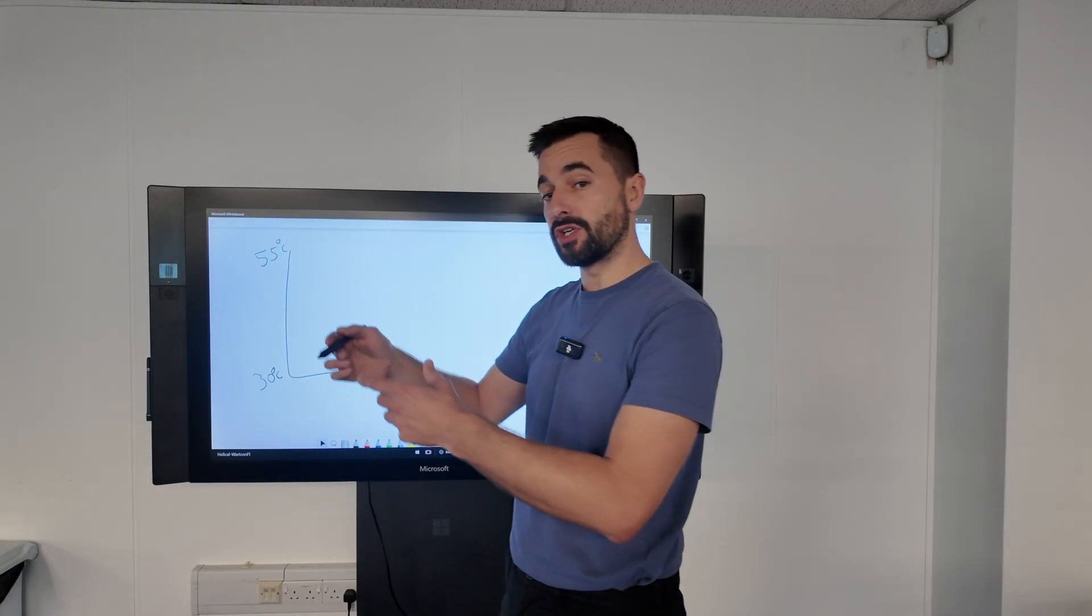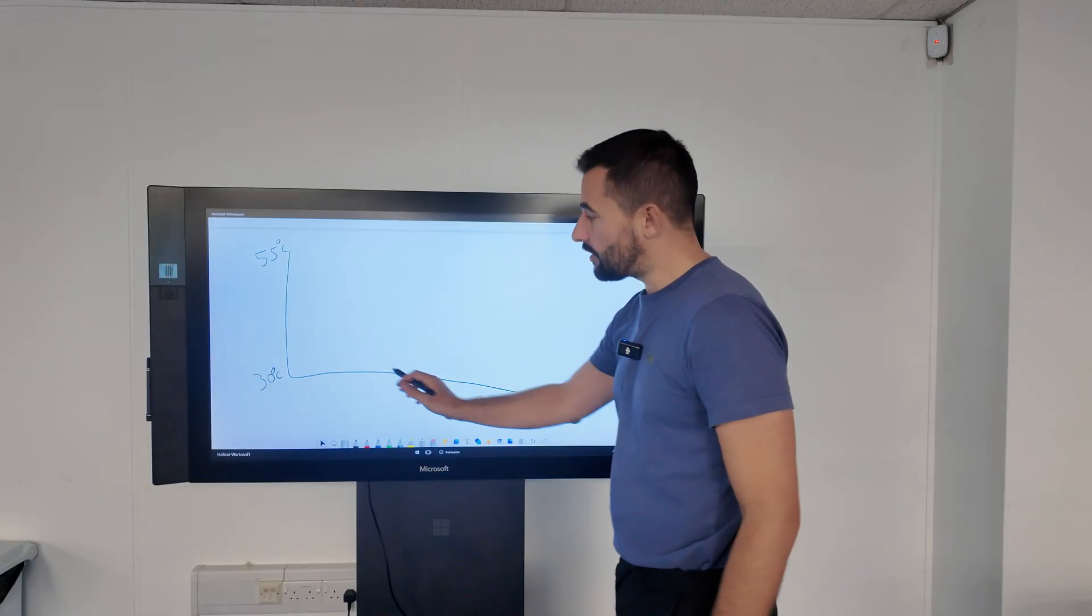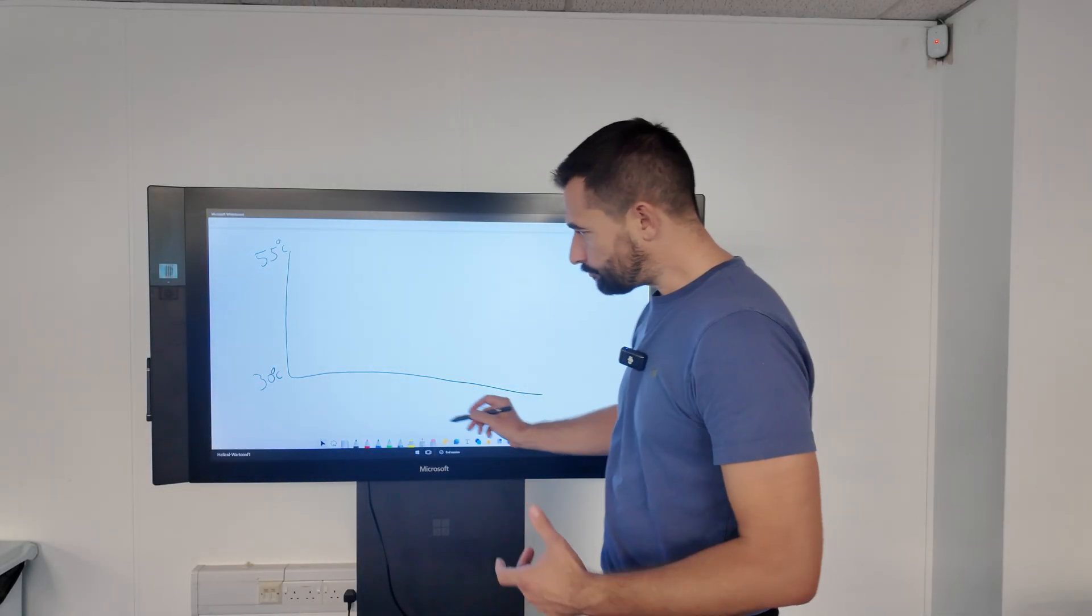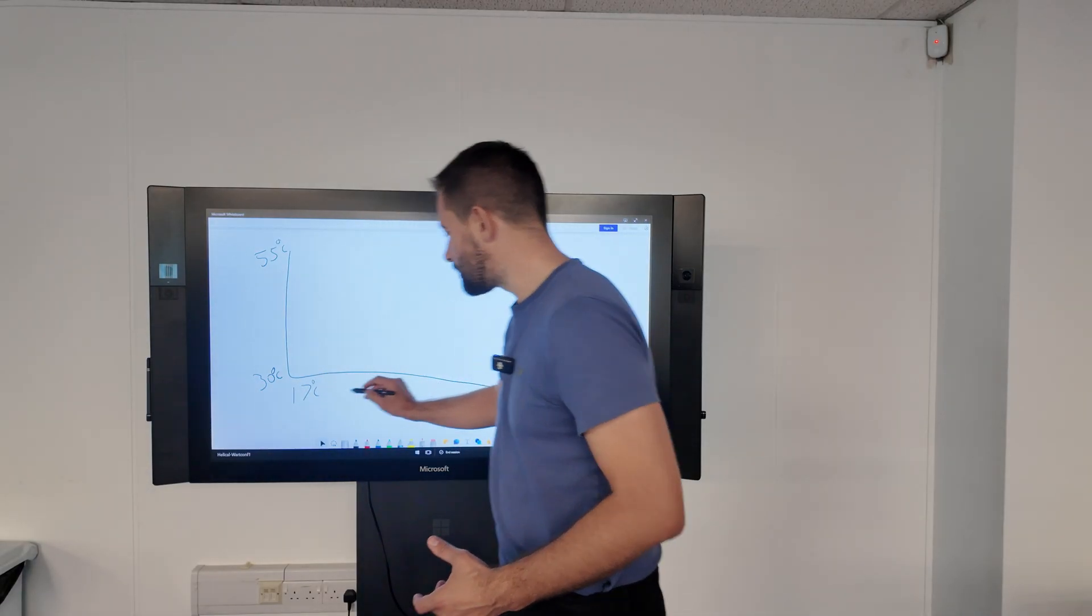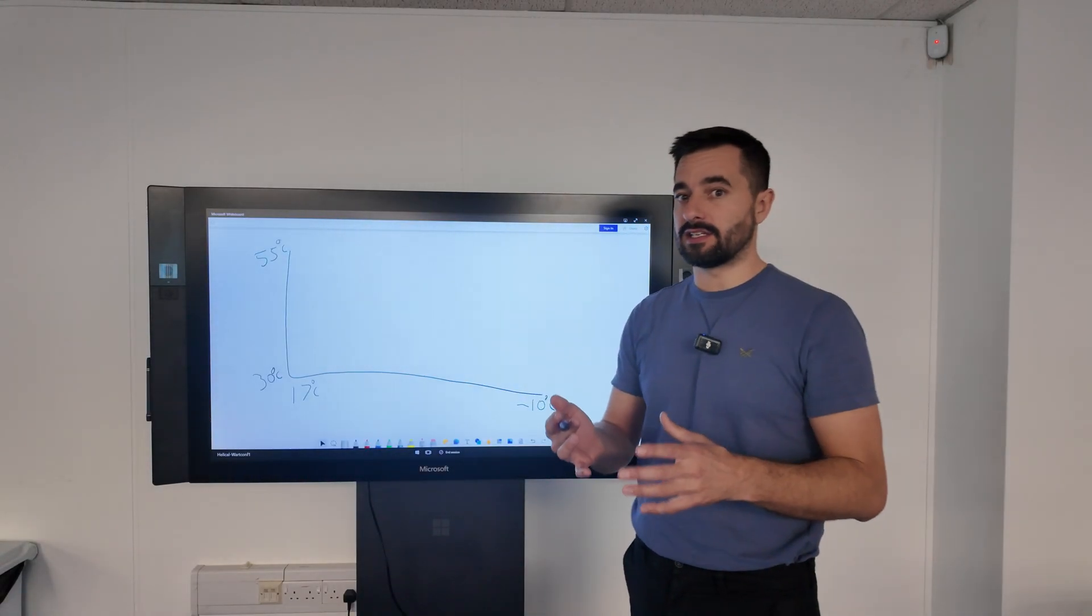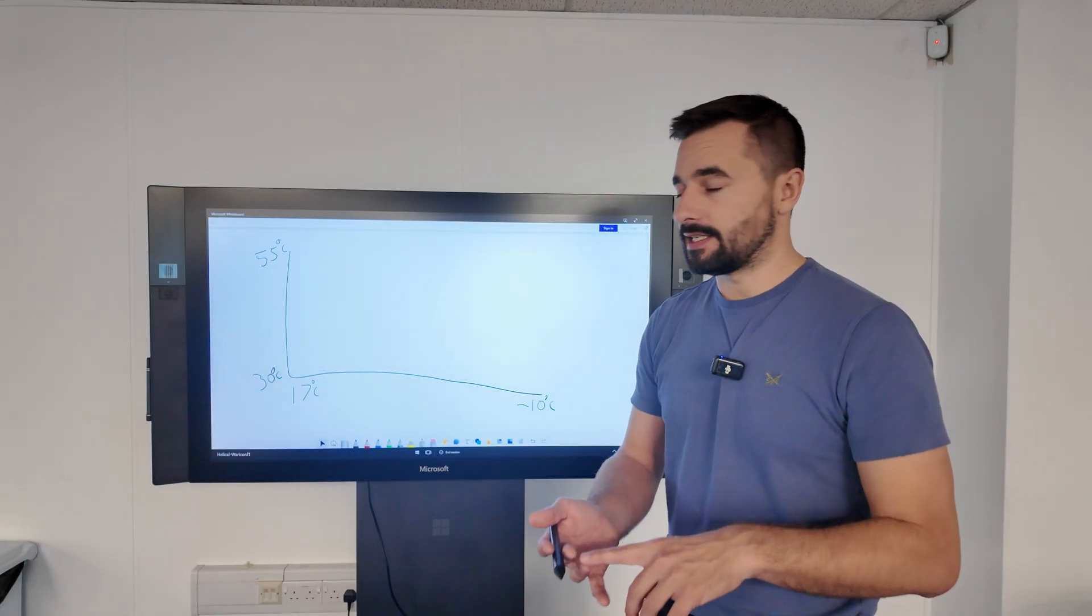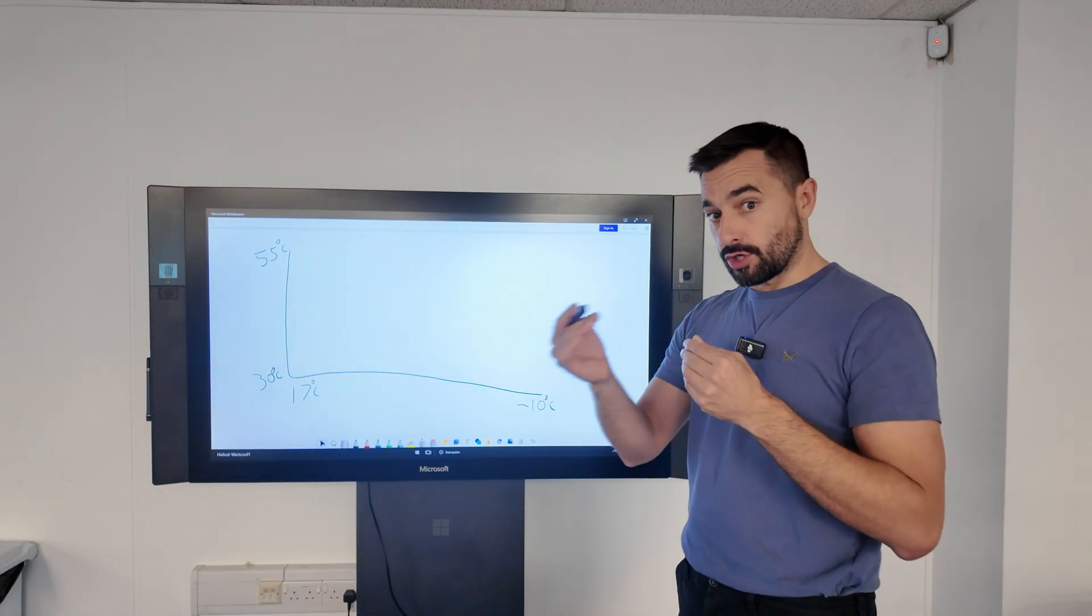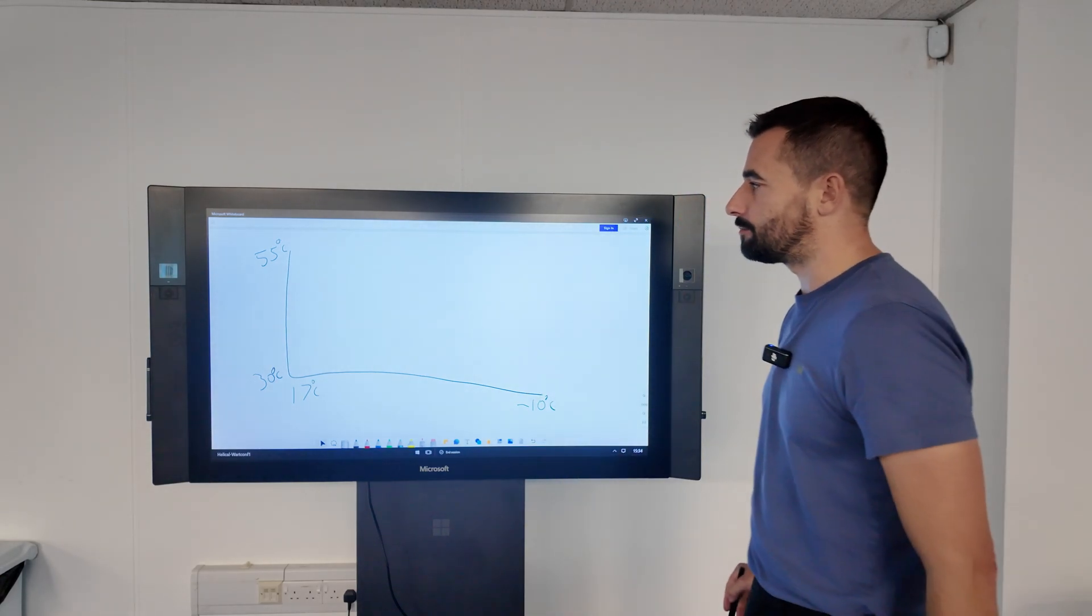On the other axis we will put the outdoor temperature ranging from generally plus 17 degrees Celsius all the way down to minus 10. These numbers will vary depending on design considerations such as heat emitter size, area design temperature. But this is just to give you a visual indication of how the controller, the weather compensation controller, is interacting with the information.